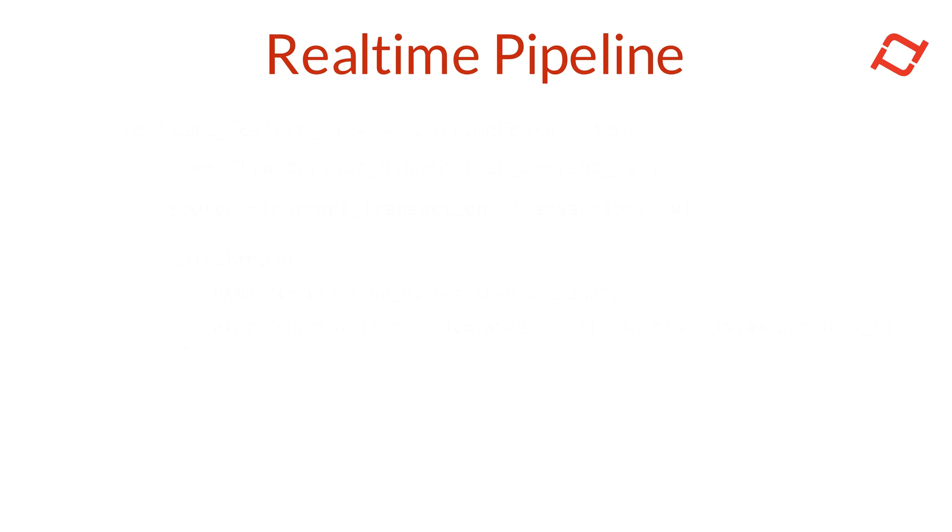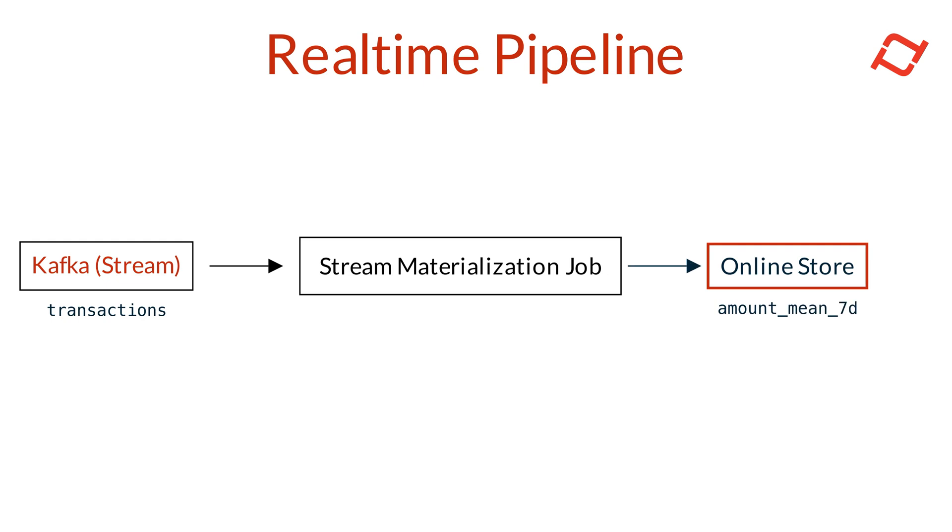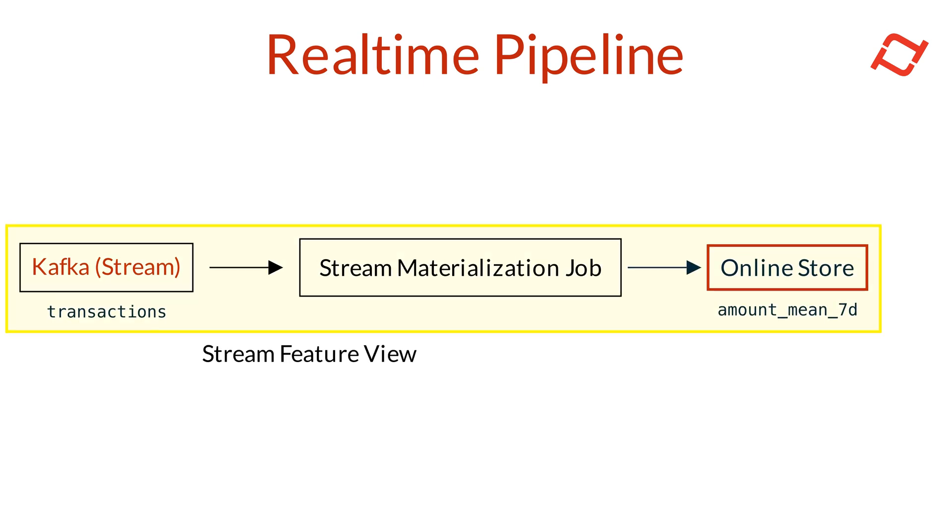Let's break down how Tekton makes this possible with just a few Python objects. Like we discussed earlier, once the stream feature view is applied, Tekton automatically starts a stream materialization job. This job reads from the streaming source and updates the online store with each user's latest seven-day transaction average.